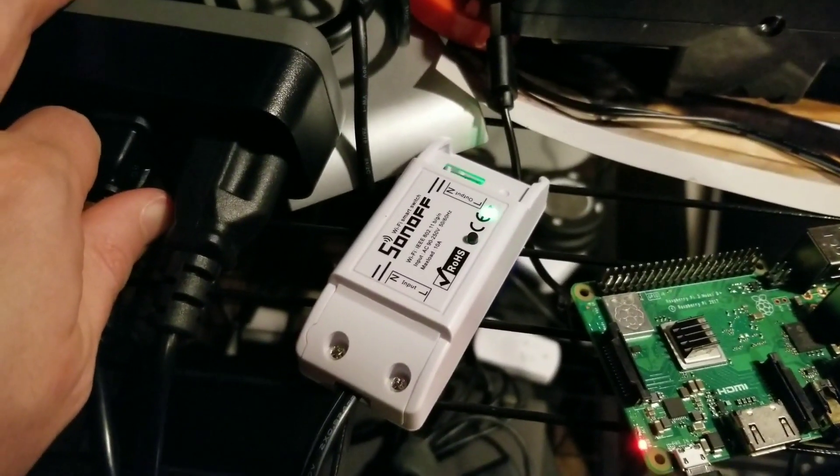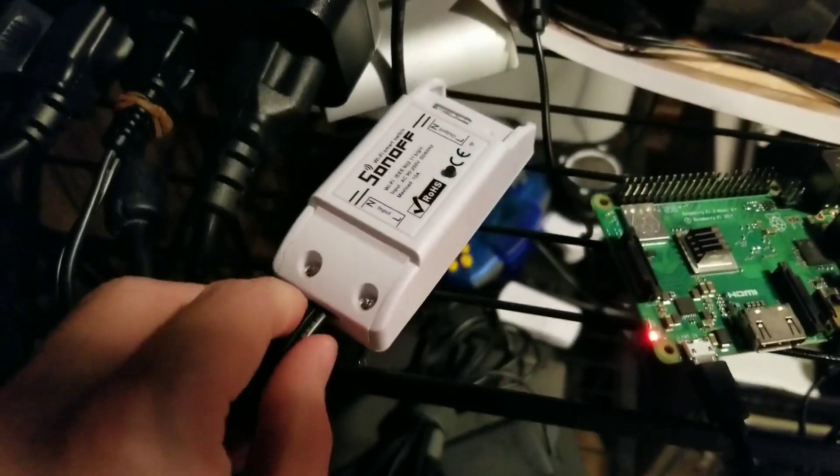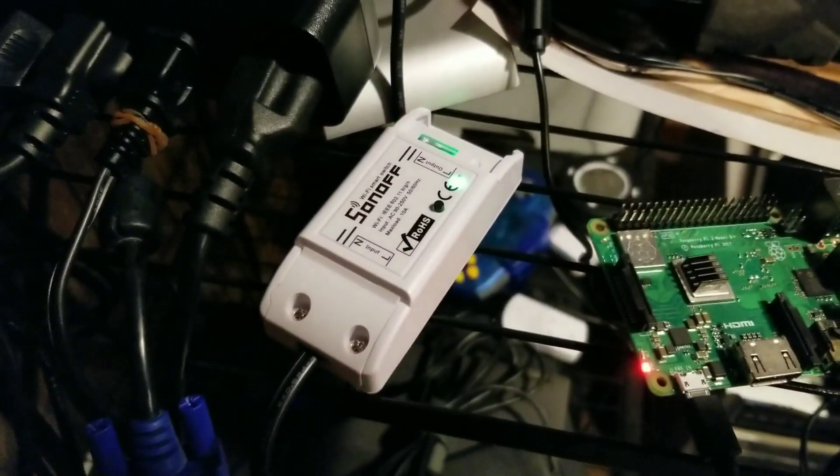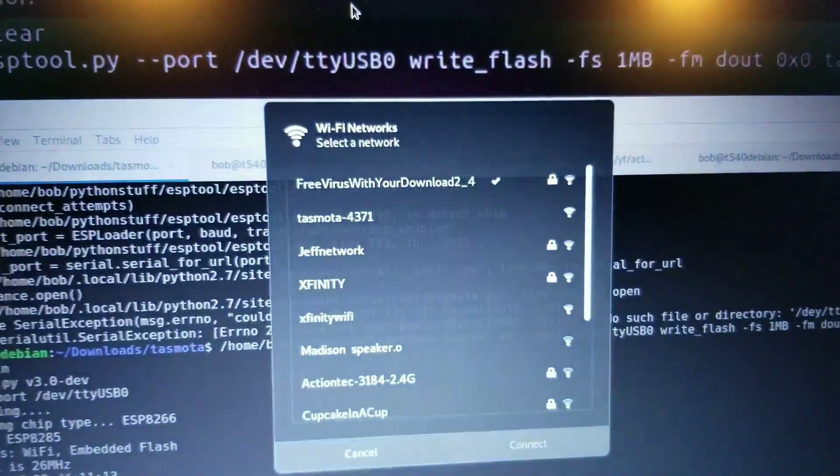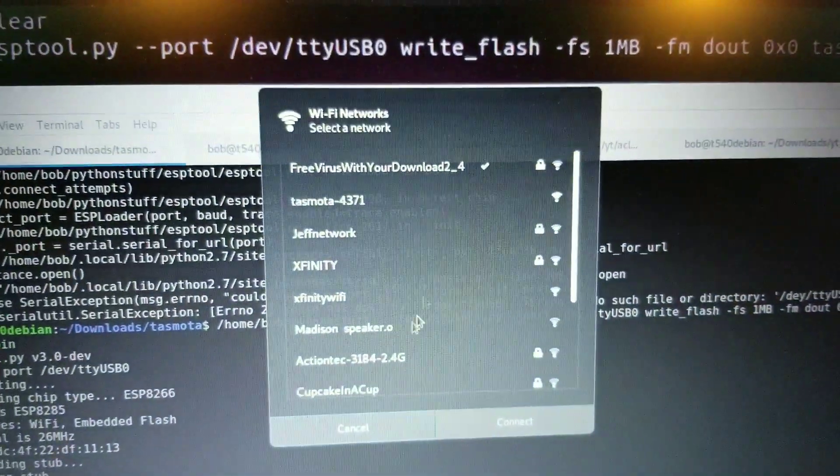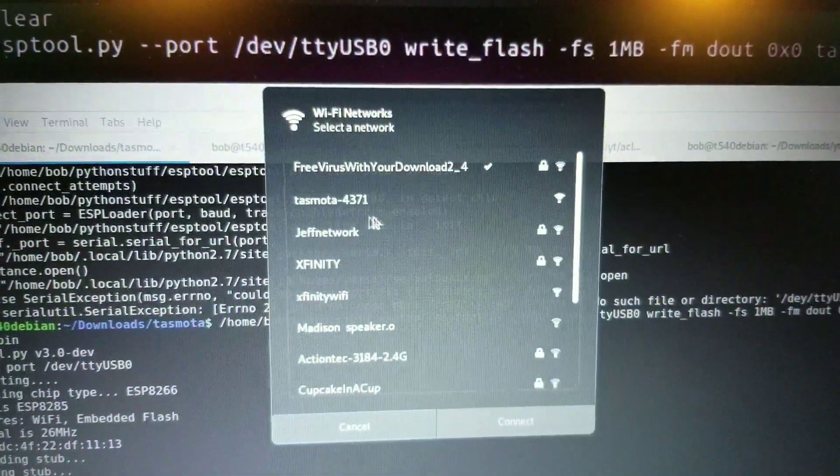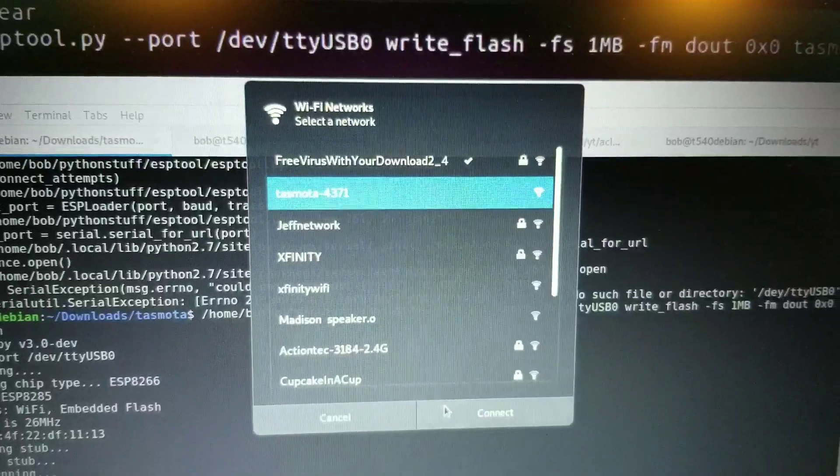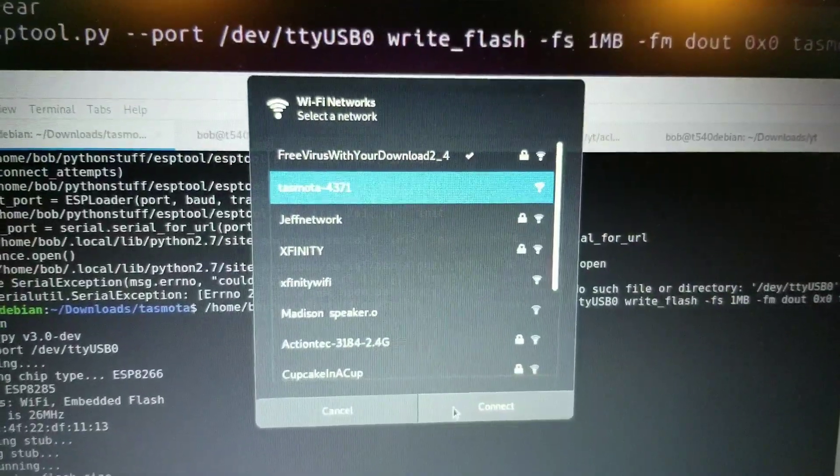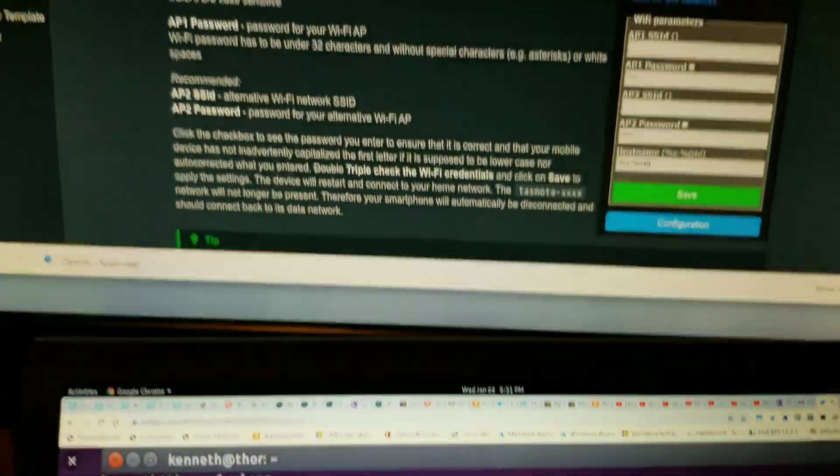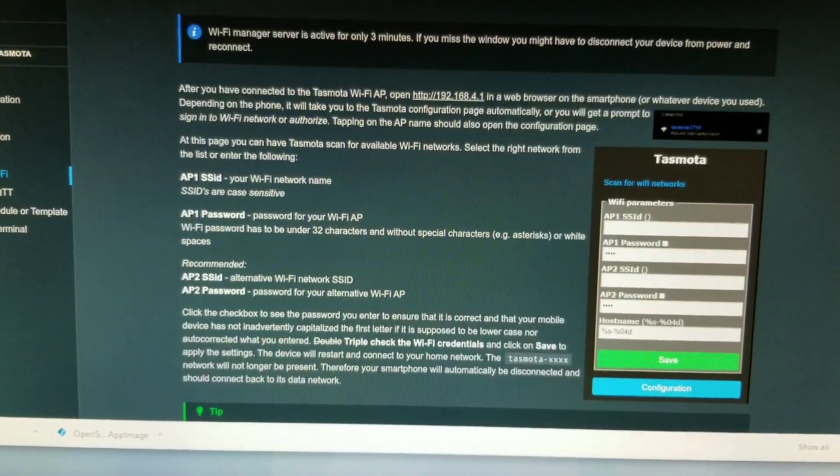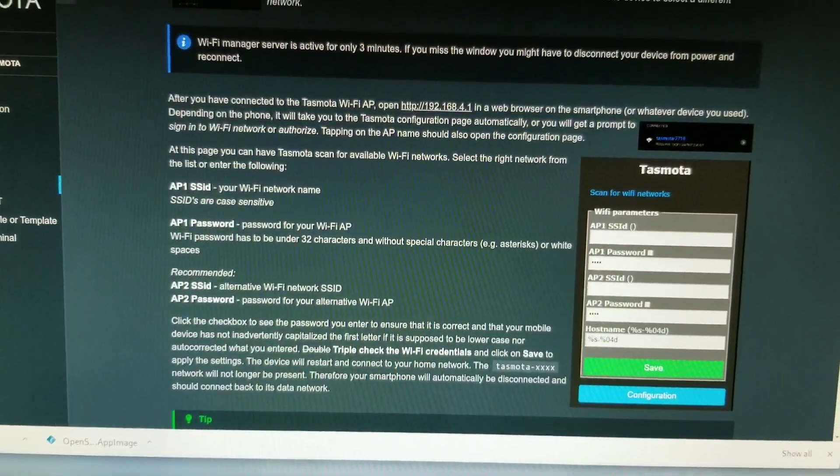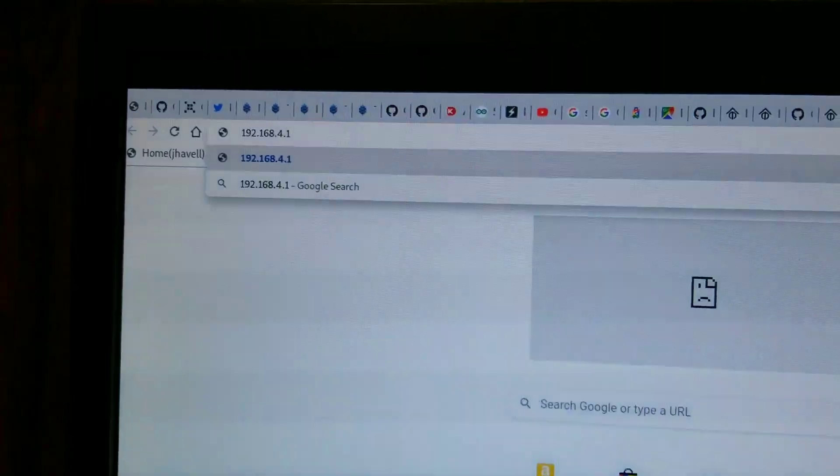So now it should be in Wi-Fi broadcast mode, and we should see something called Tasmota. So there it is. So I'm going to connect up to that. And then, what does it say I need to do? Go to 192.168.4.1.